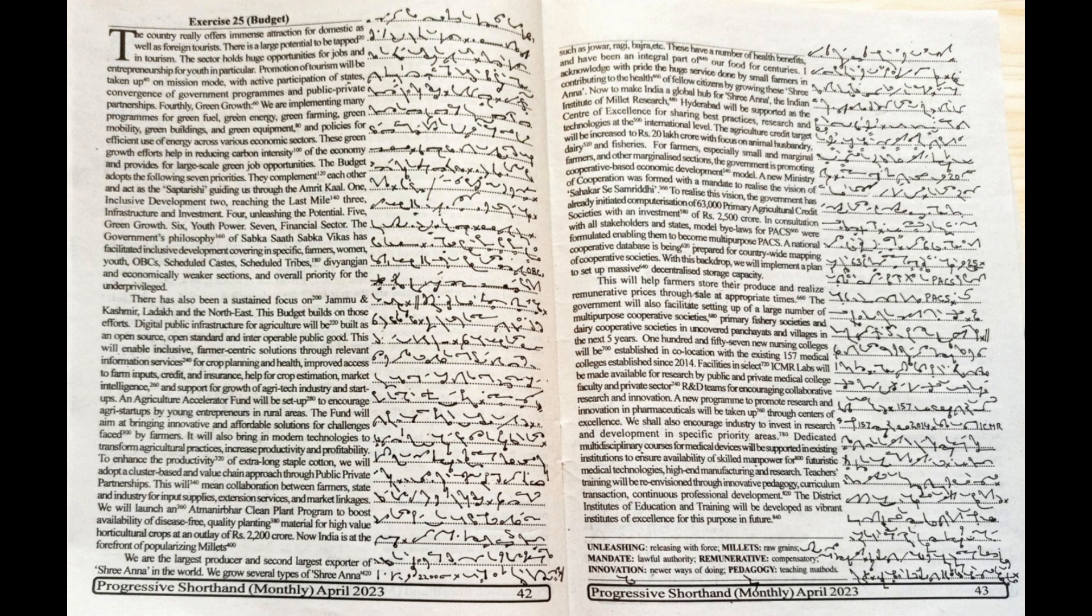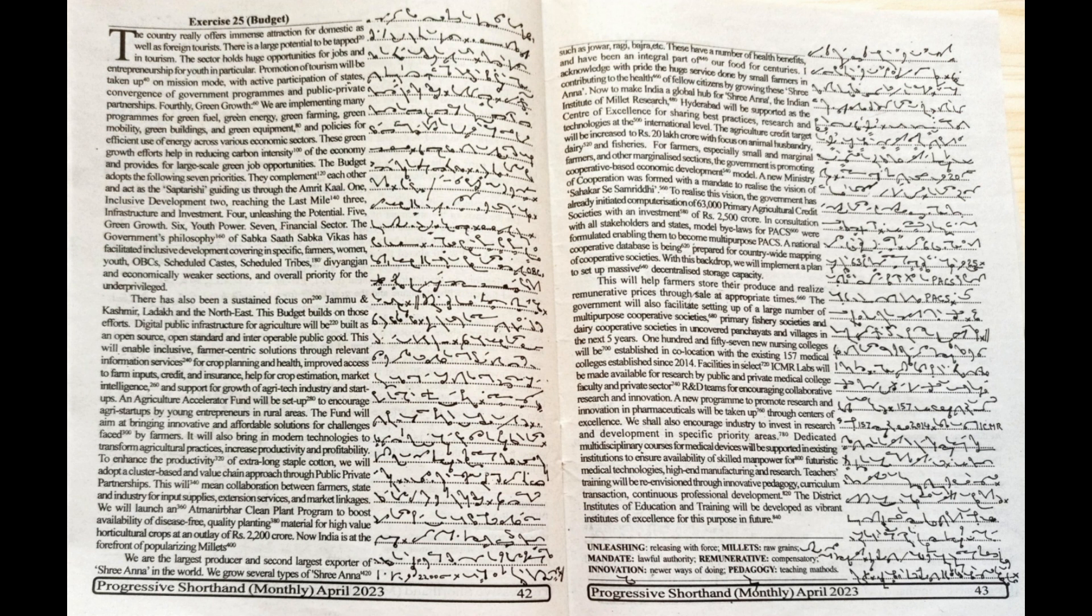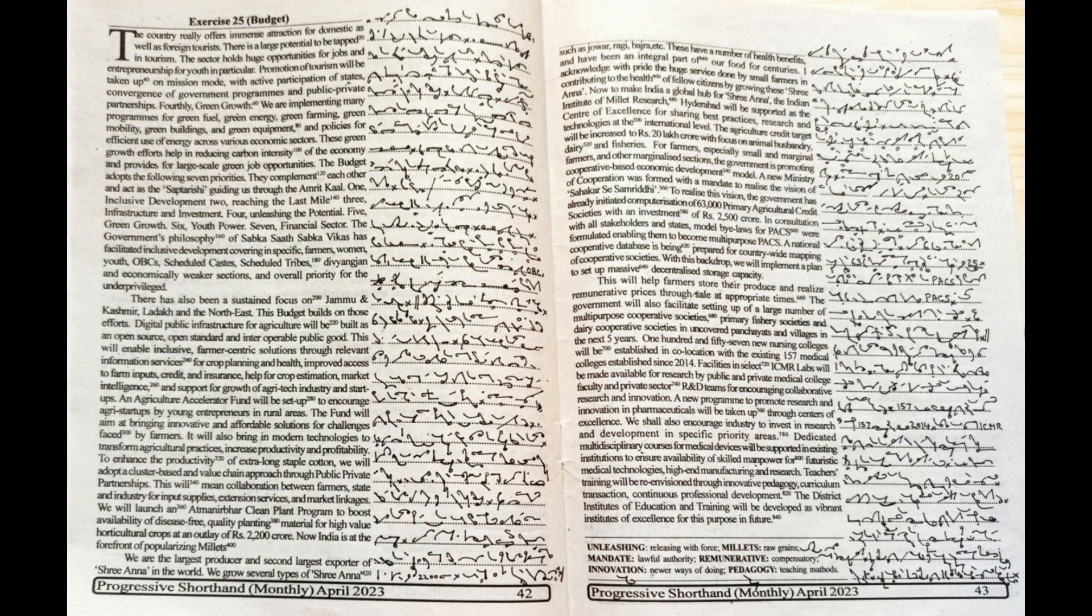The budget adopts the following seven priorities. They complement each other and act as the Saptarishi, guiding us through the Amrit Kal. 1. Inclusive Development. 2. Reaching the last mile. 3. Infrastructure and Investment. 4. Unleashing the potential. 5. Green Growth. 6. Youth Power. 7. Financial Sector.